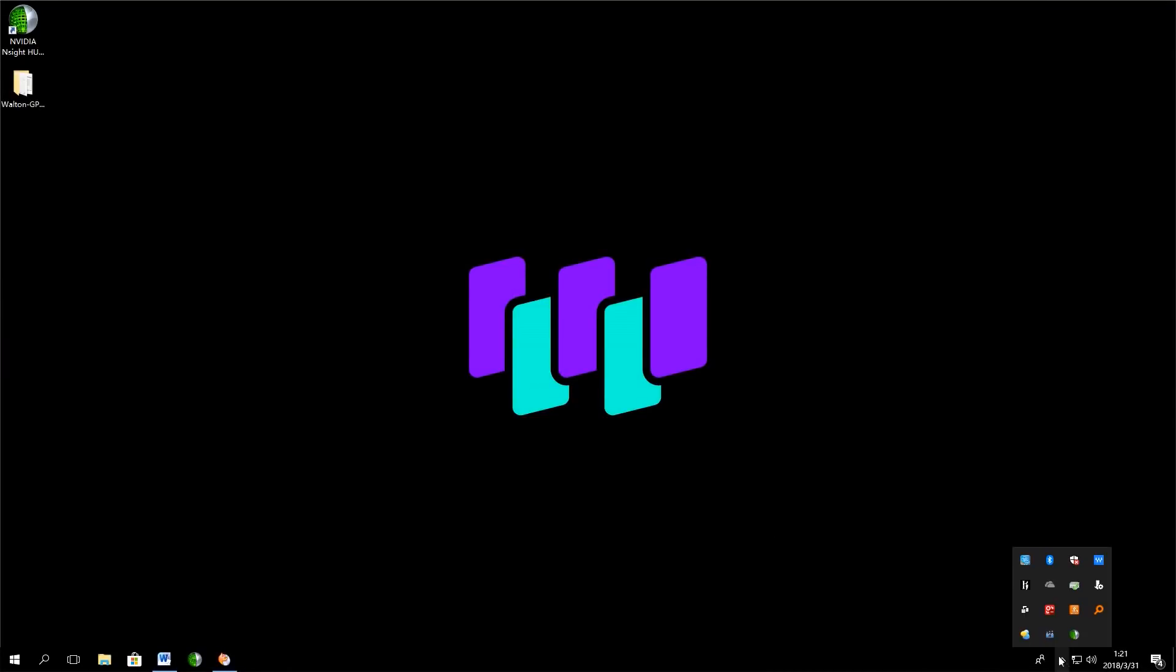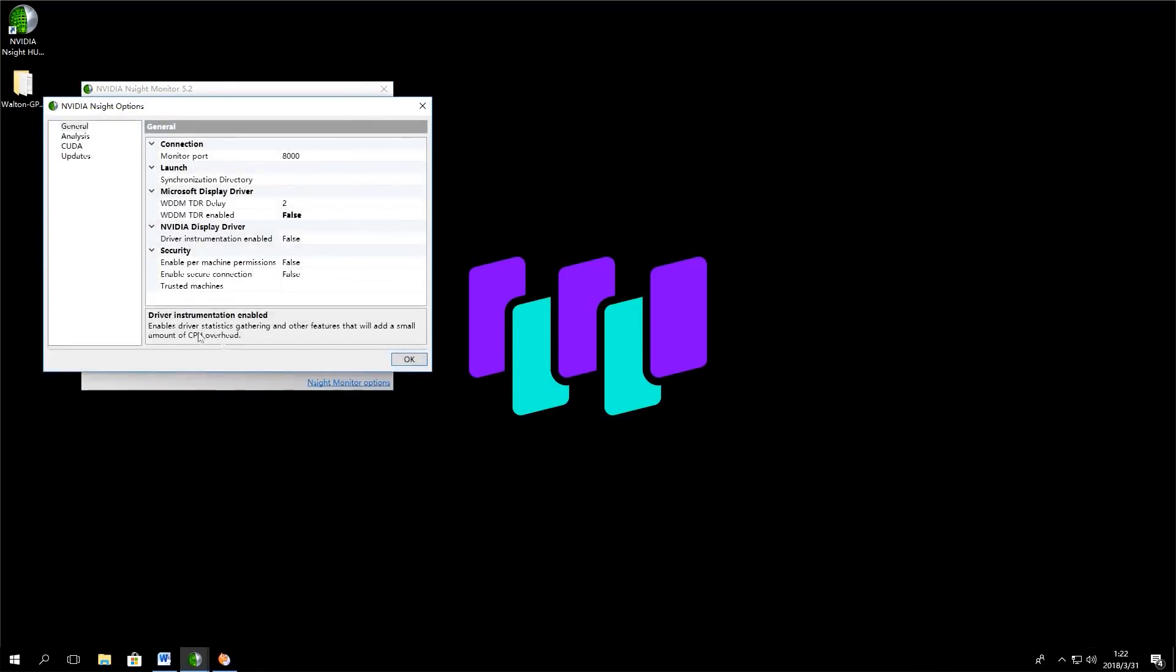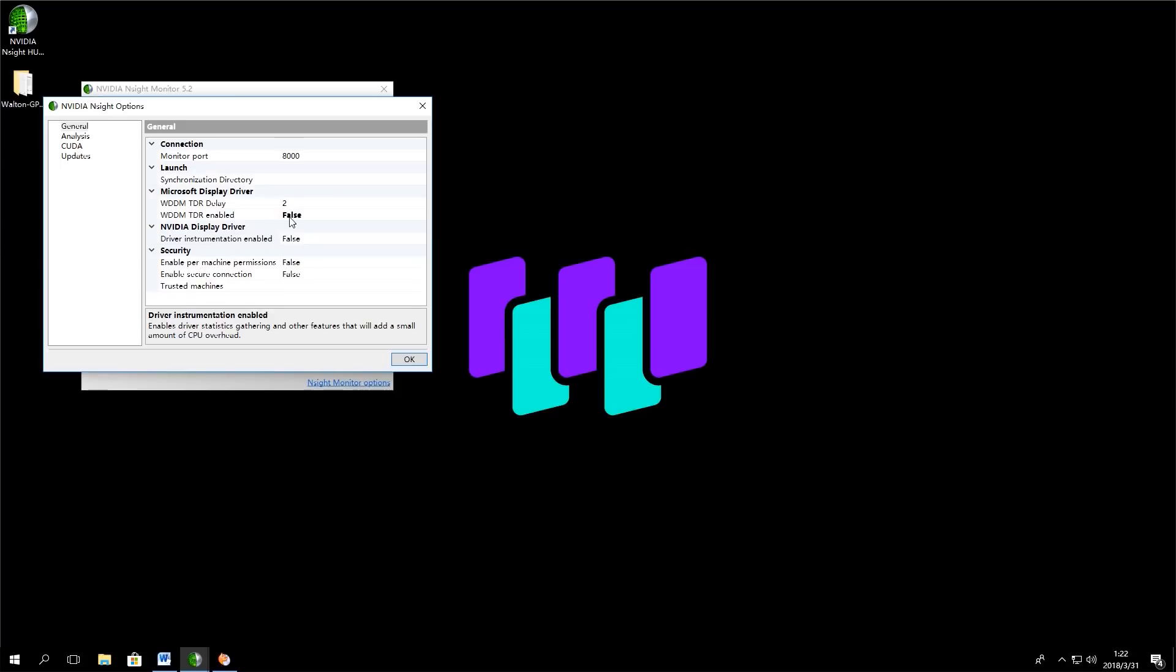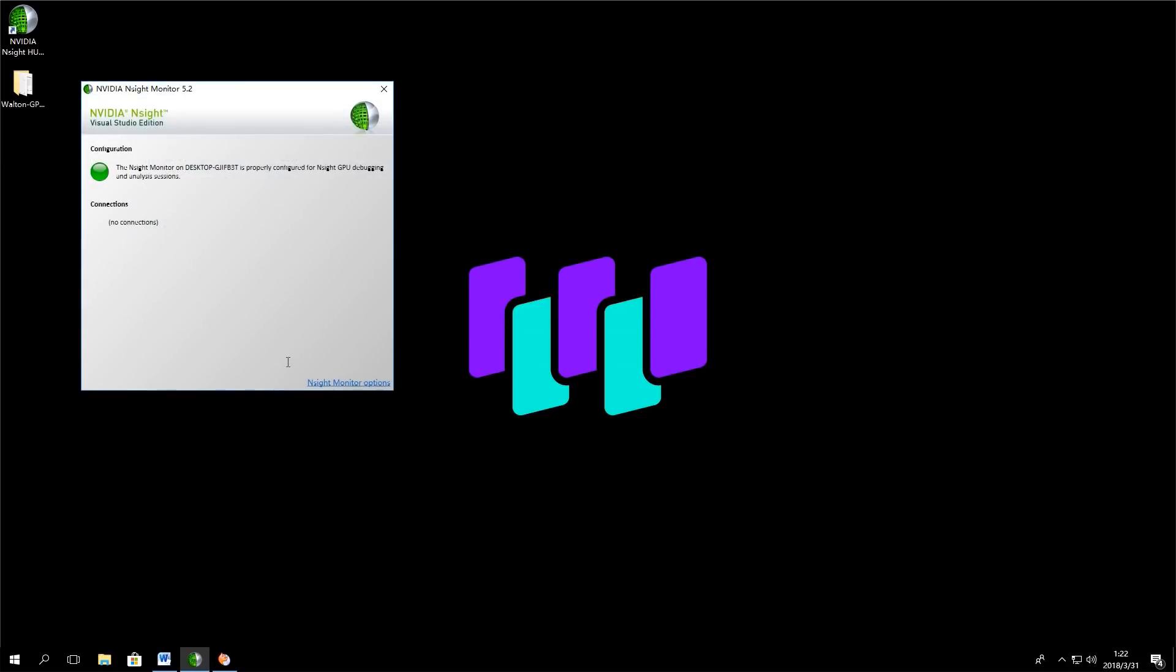Before you start running the GPU mining program, you need to download NVIDIA Night Monitor. Next, you need to click on Ensight Monitor options and disable WDDM-TDR. Switch WDDM-TDR from True to False.